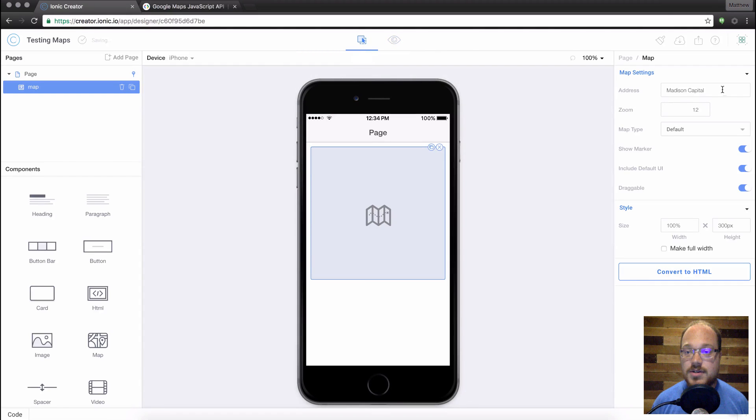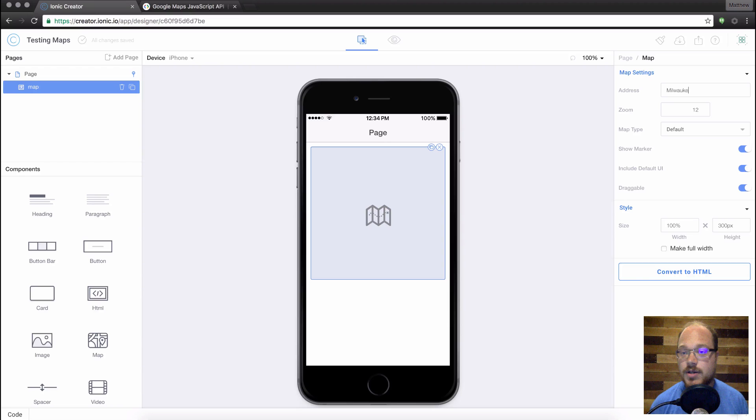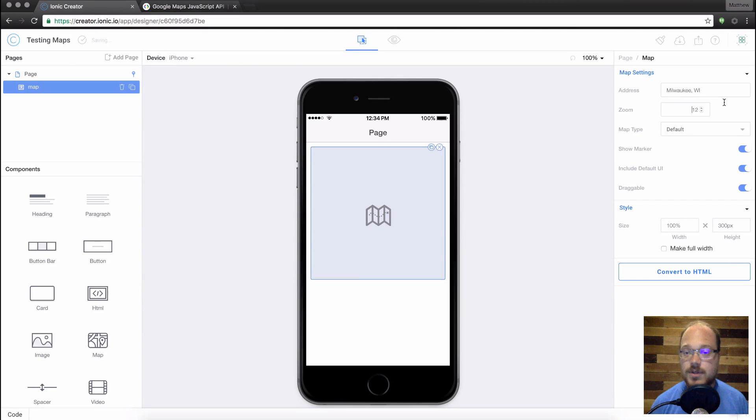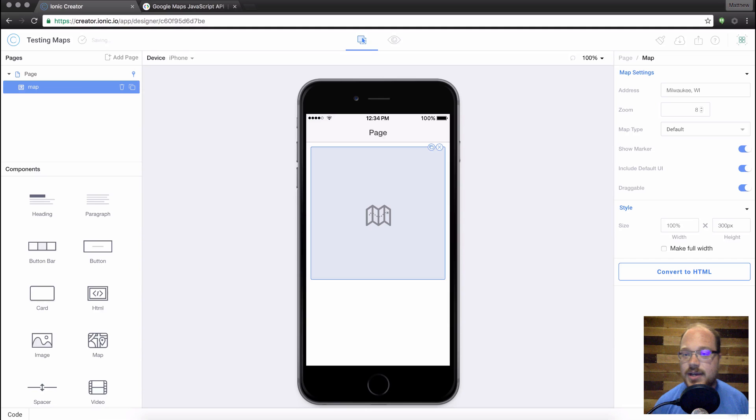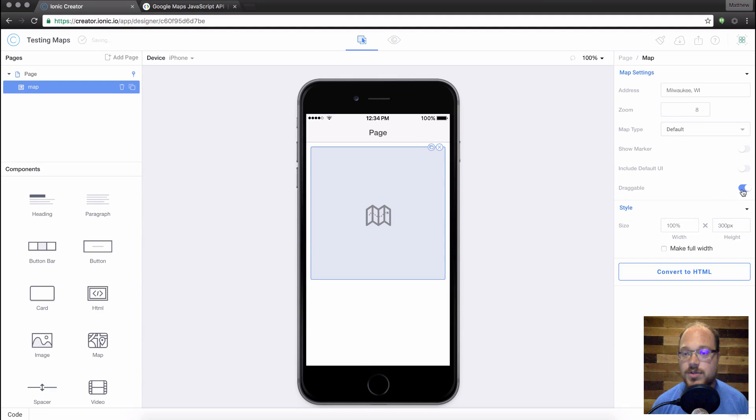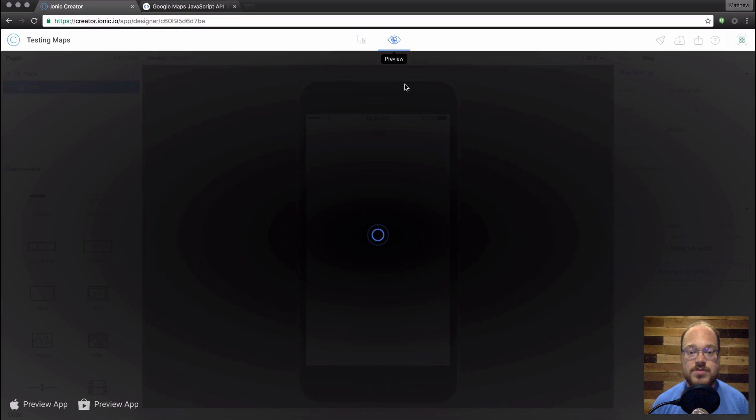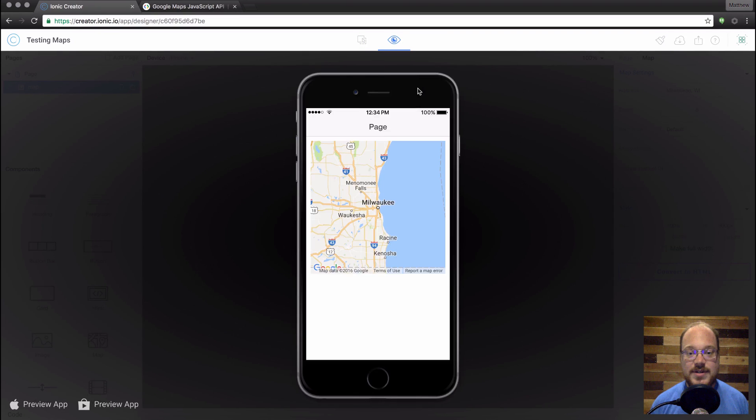So if you come back here and let's say you wanted to change this to something like Milwaukee, Wisconsin, with a zoom level of a little bit further out, let's go down to eight. And we don't want to show a marker anymore, or the default UI, or make it draggable. We can just preview that. And now we're in Milwaukee.